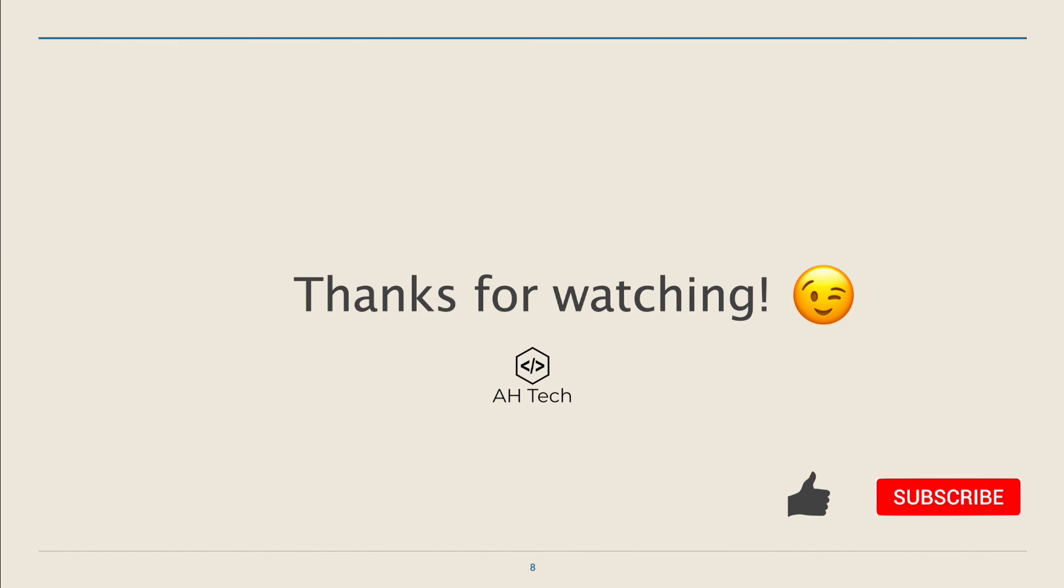That'll be all for today. Thanks for watching! I hope this video gives you some insights and tips to help you prepare for your next technical and non-technical interviews. I'll continue making more of these videos for this series, so if you like this video, don't forget to give it a like and subscribe to my channel. I'll see you in the next one.